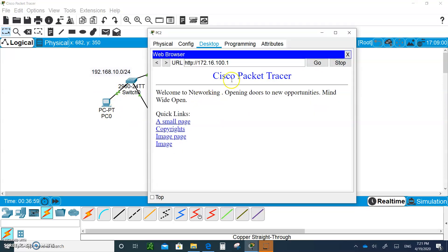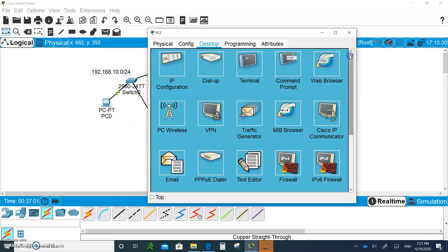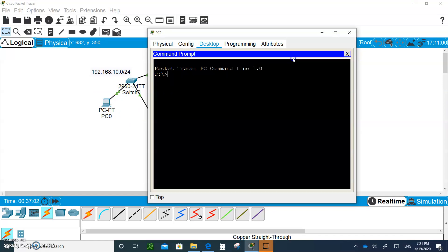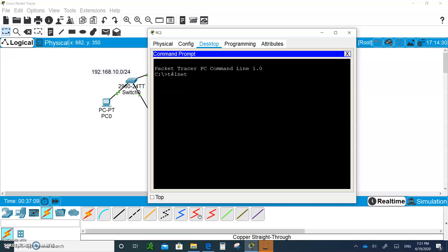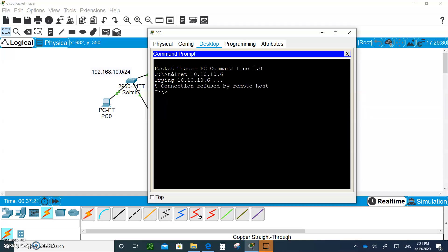Now PC2 should not be able to telnet. Let's say he got the password, but if he tried to telnet, let me just close this and telnet to 10.10.10.6. He should be blocked and he is. You see? Isn't that cool?